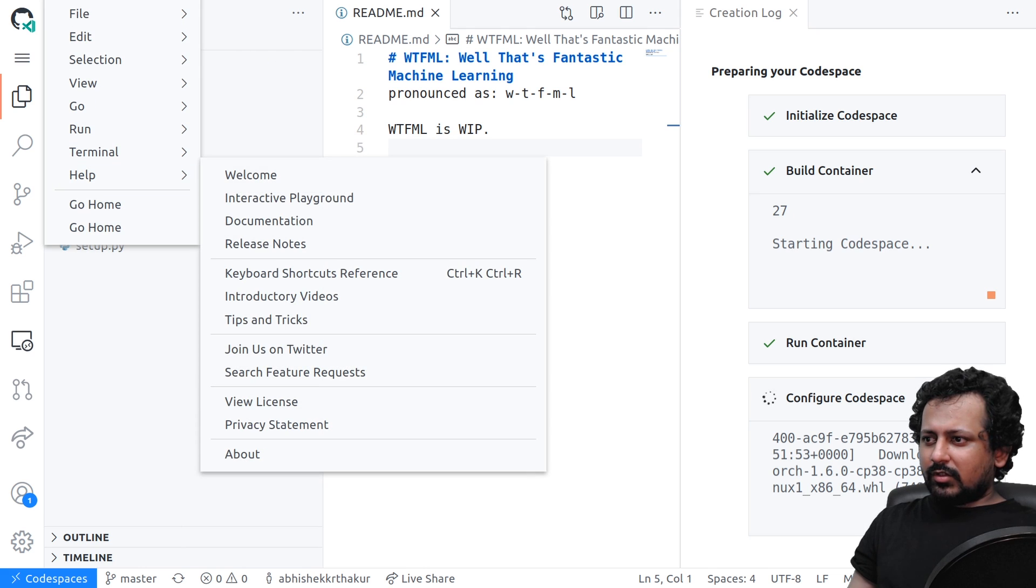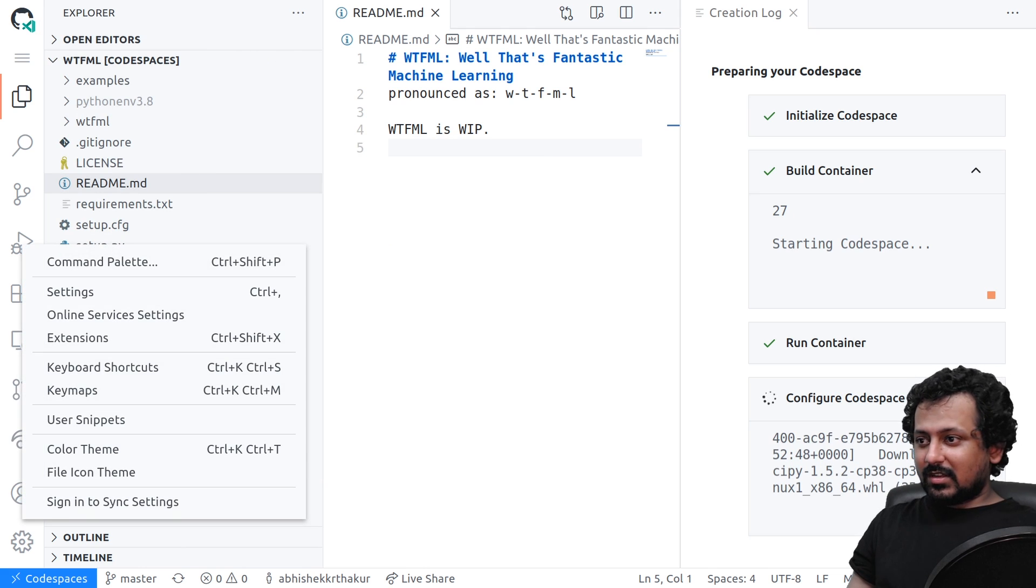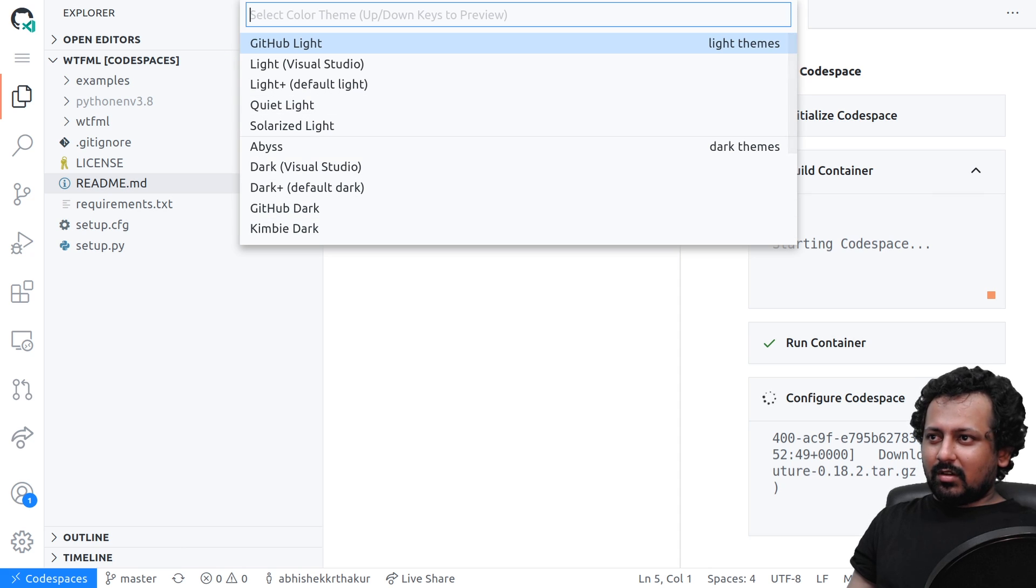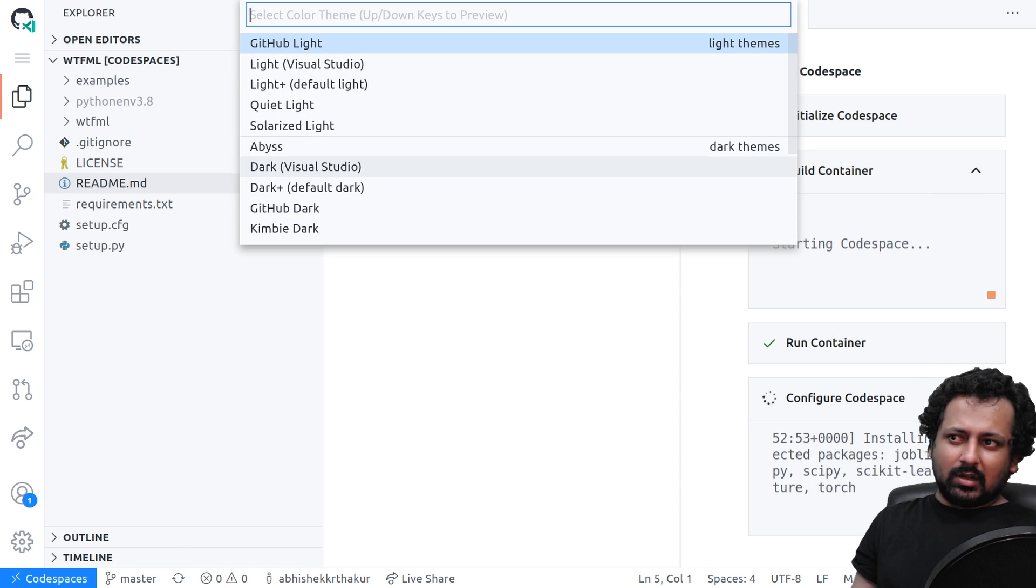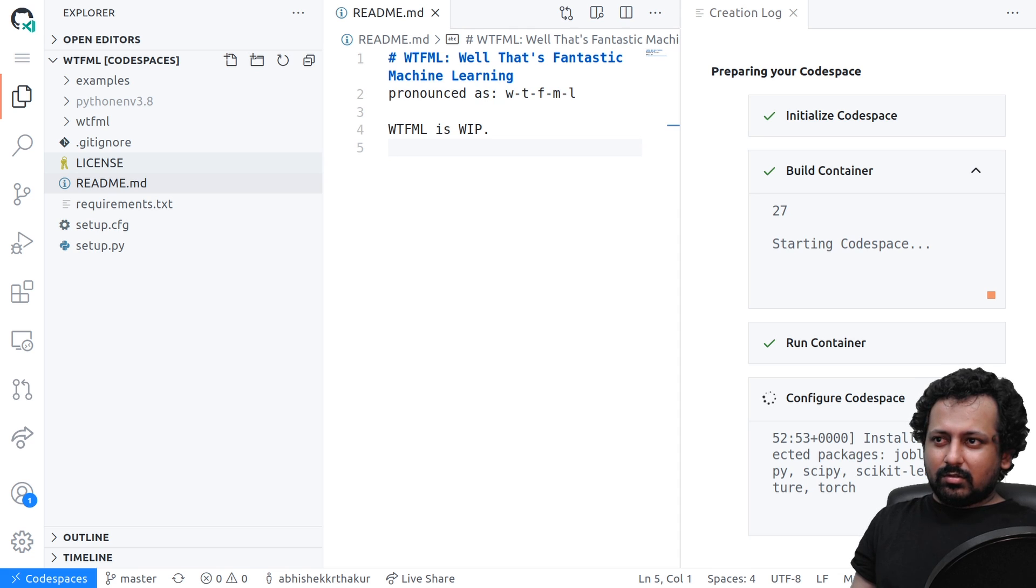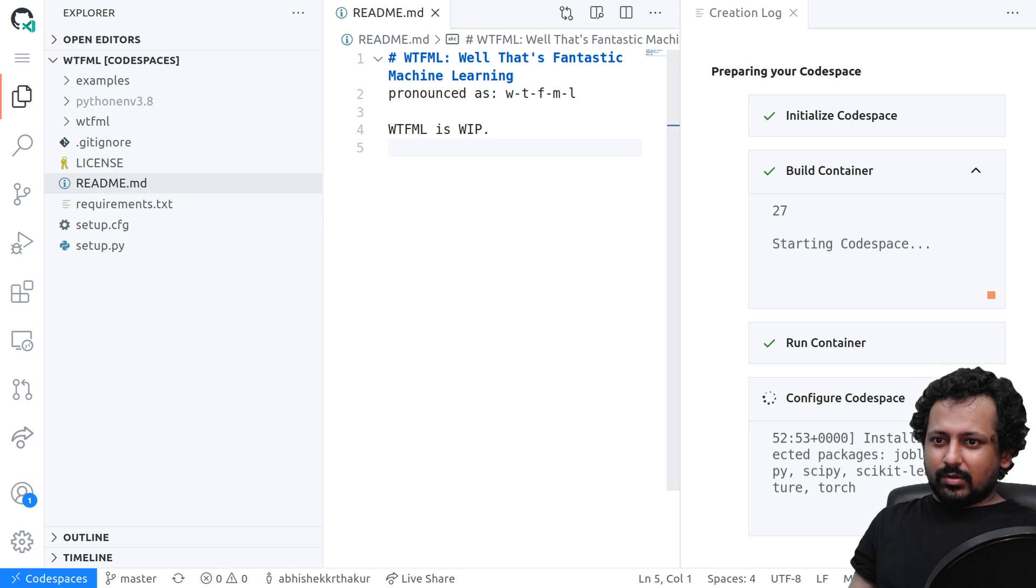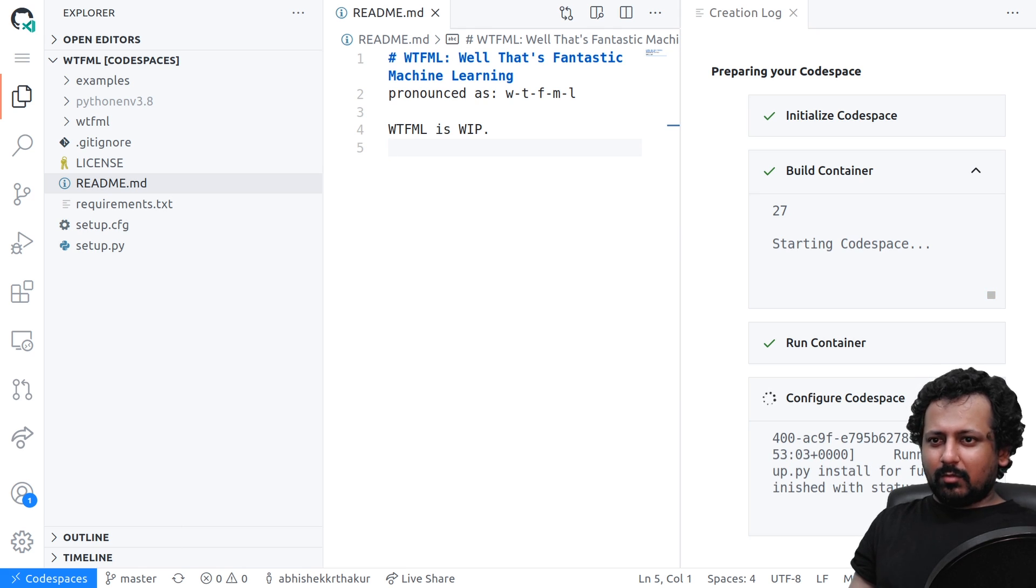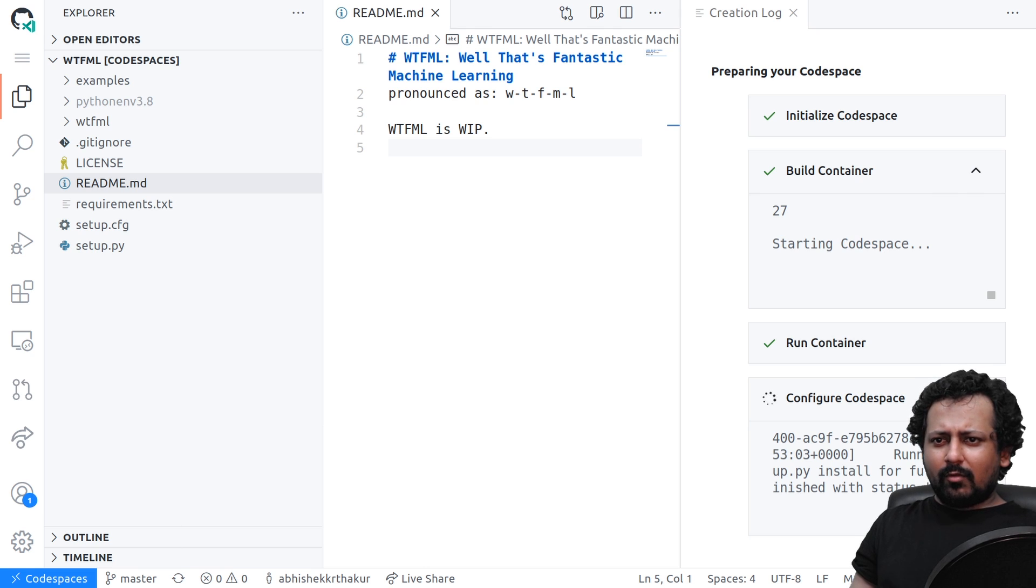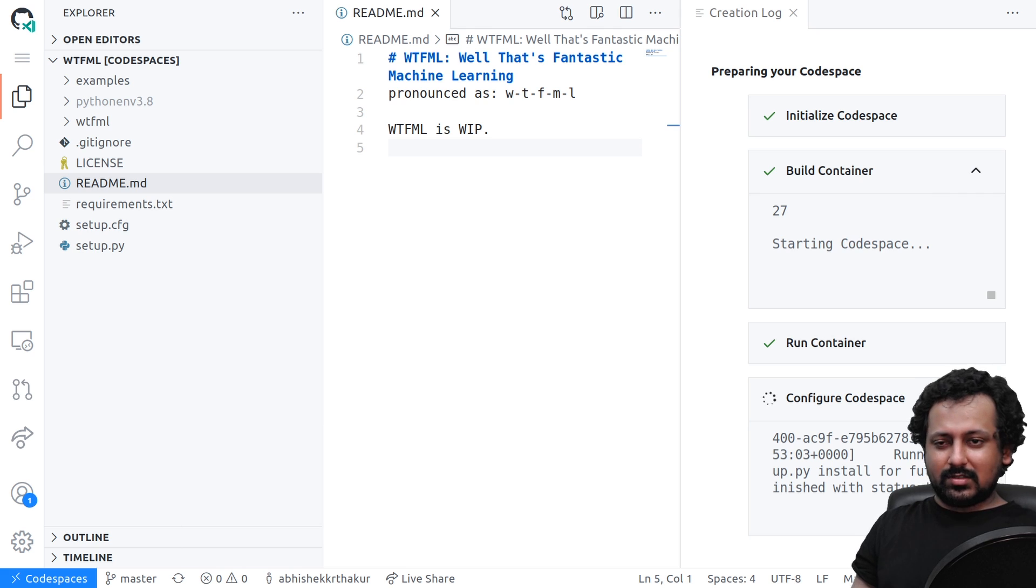You can go to settings and change the color theme there. You have many different color themes to choose from. I like the dark one so I'm just going to take the Visual Studio dark theme. It seems like it's not setting up the theme for me because it's still configuring, so I would wait for some time so that it finishes all the configurations.